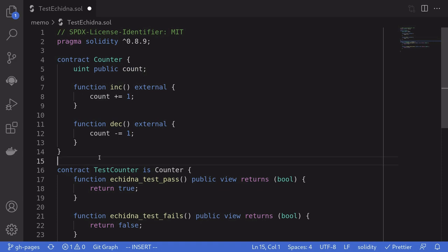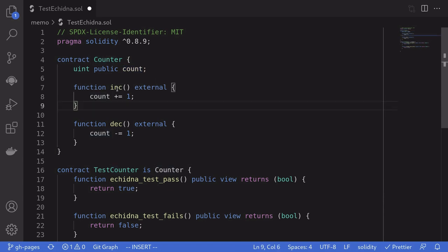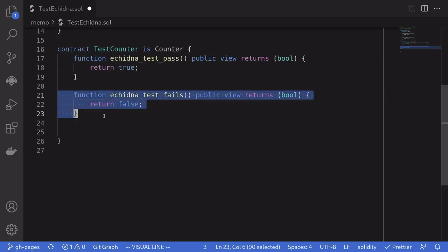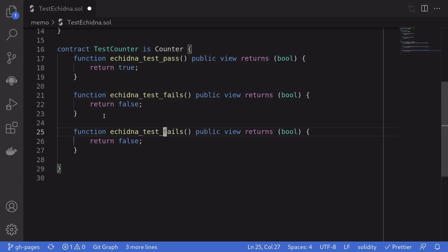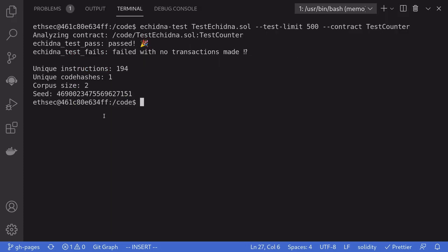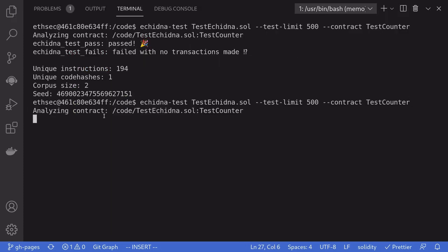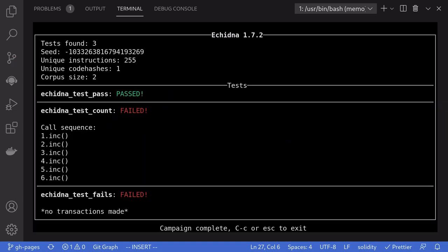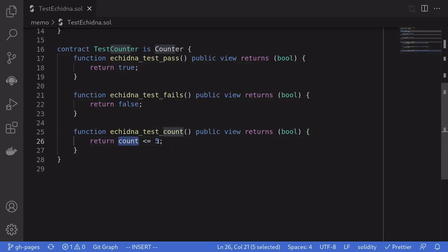Next, let's write a test that is a little more practical. We'll write a test to check that the count is always less than or equal to 5. Obviously, if we call inc more than 5 times, the test will fail — so we expect Echidna to break this invariant. We copy the test and name it echidna_test_count. The condition we check is that the state variable count is always less than or equal to 5. Running the test, Echidna is smart enough to call inc more than 5 times — it called it 6 times — and our invariant failed.